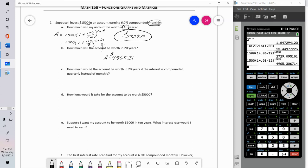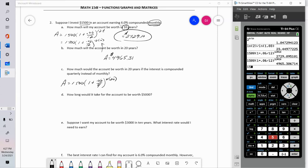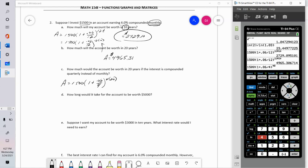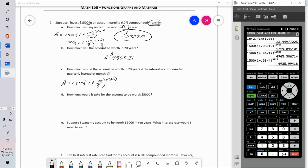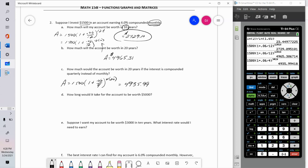Part C: how much would the account be worth in 20 years if the interest is compounded quarterly instead of monthly? A would be 1,500 times (1 plus 0.06 over 4) to the 4 times 20 — because there are 4 quarters in a year, and in 20 years there are 80 quarters. Entering this in the calculator, if my interest is compounded quarterly instead of monthly, my account would be worth $4,935.99 — a difference of about $30 over 20 years for compounding slightly less frequently.